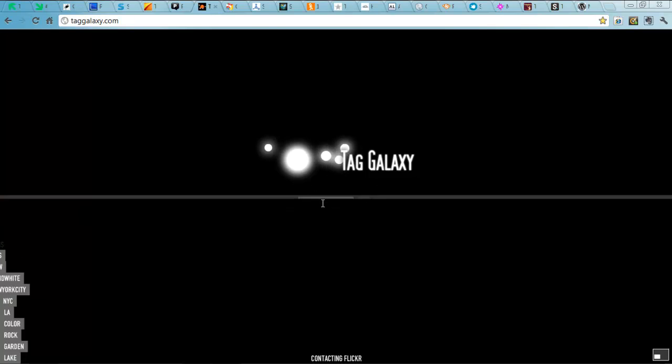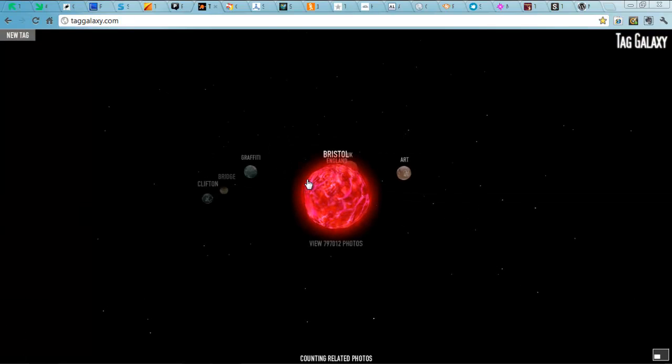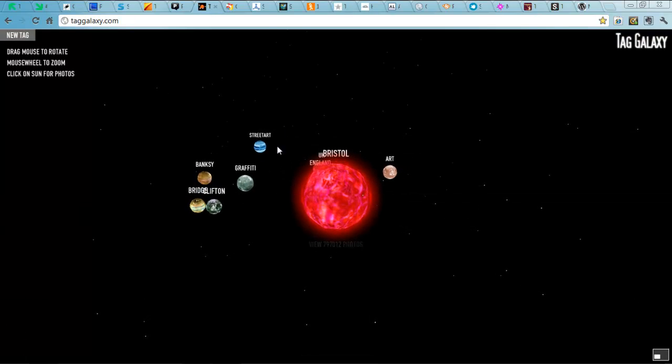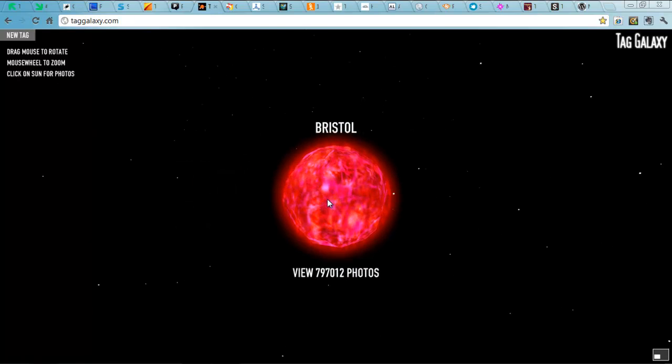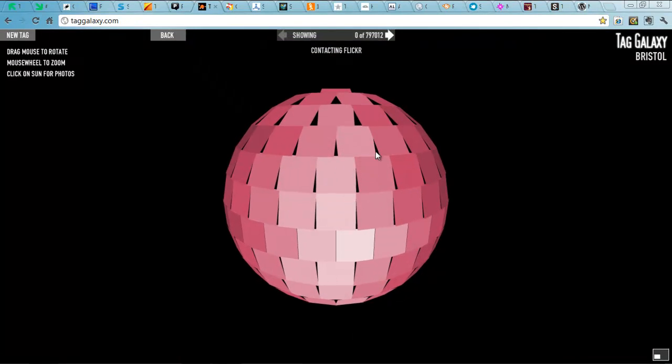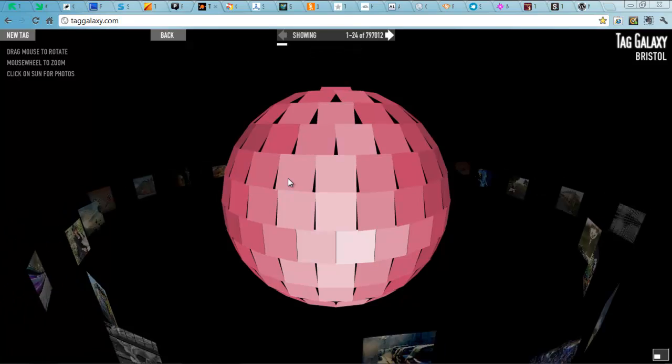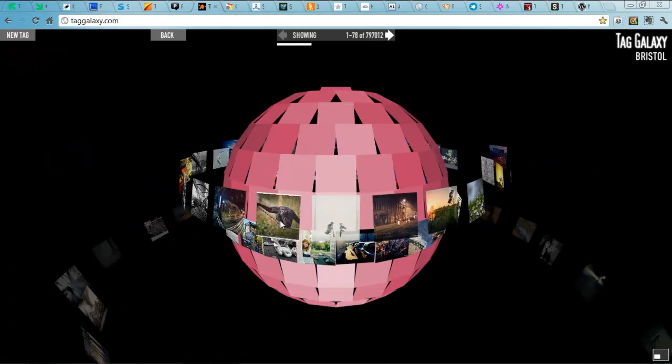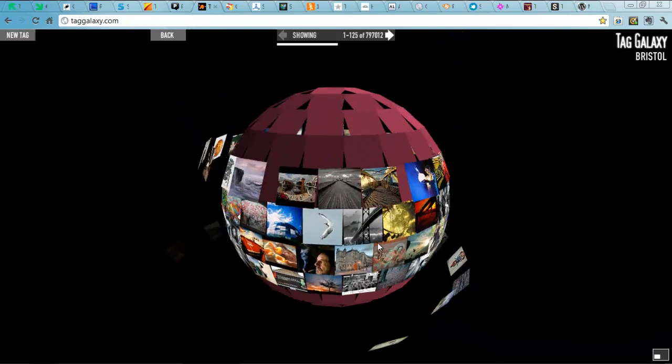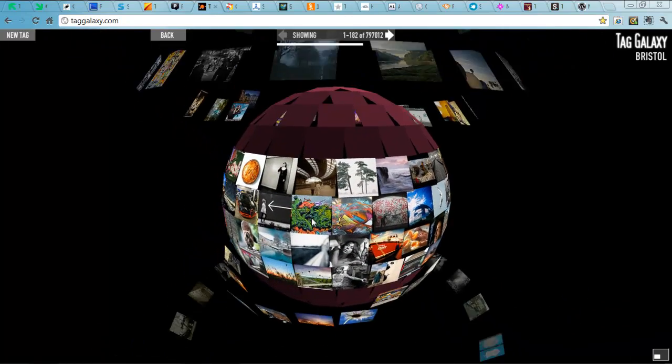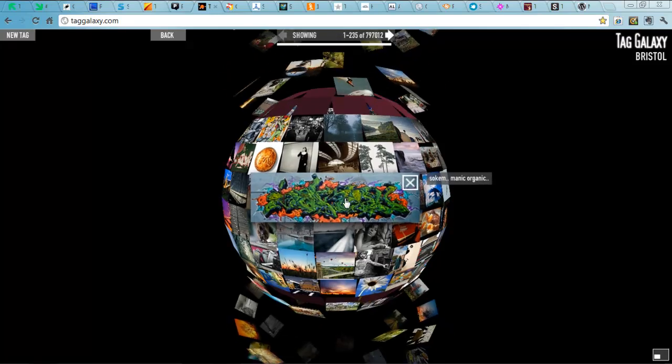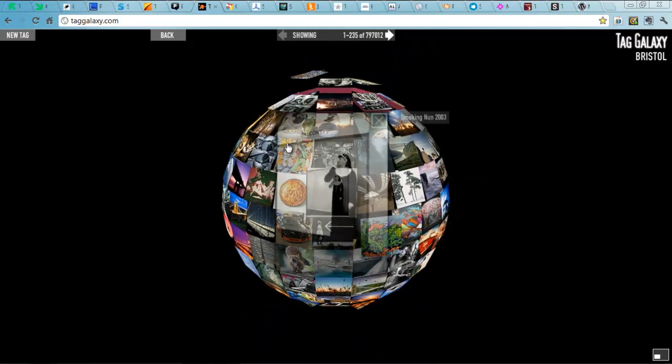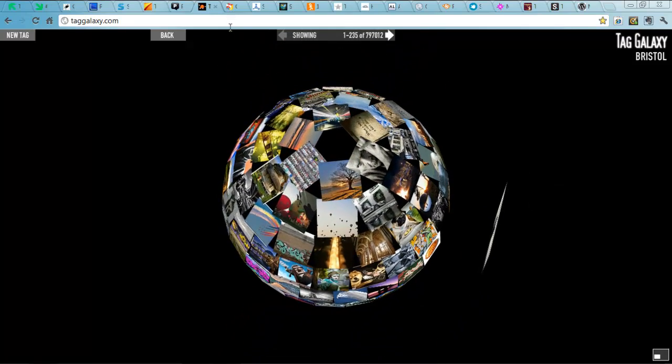But it basically takes your keyword and then gives you other keywords linked to it. And from that, you then get a planet or a globe covered with the photos. All coming from Flickr. And you know, because Flickr is full of budding photographers and designers, you're going to get some absolutely fantastically quality images from that search.